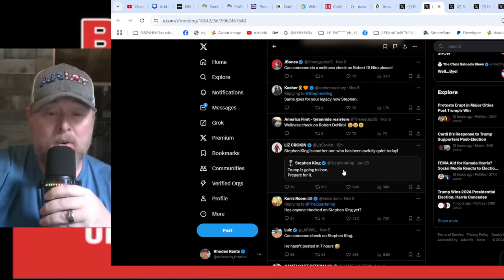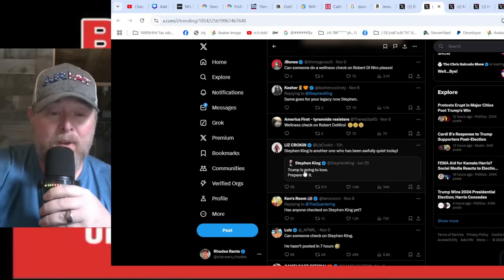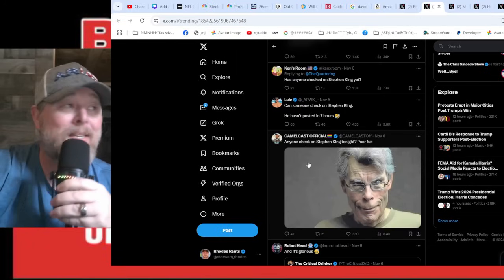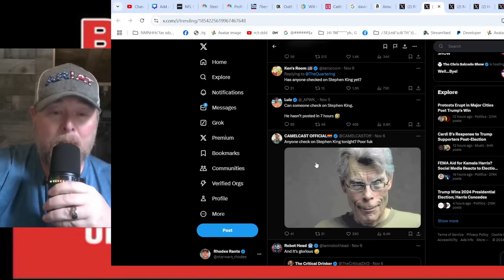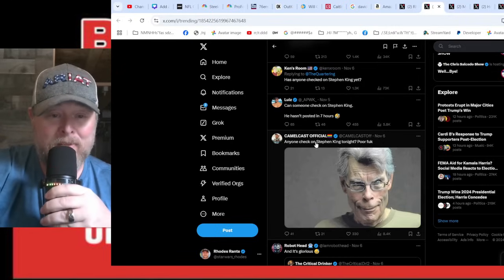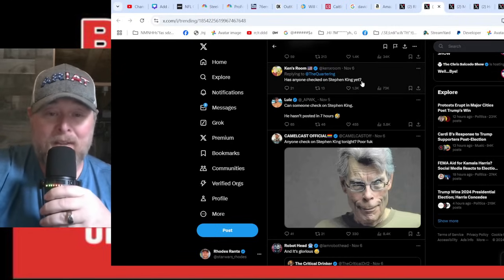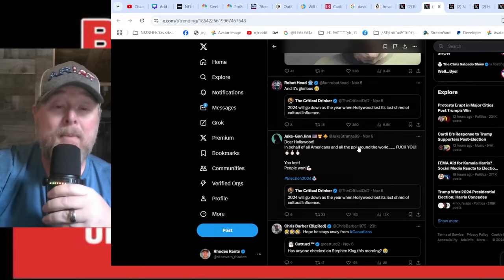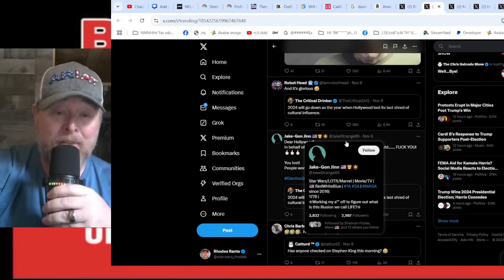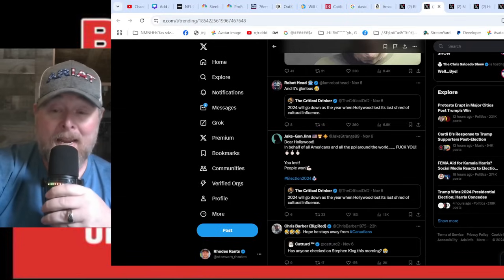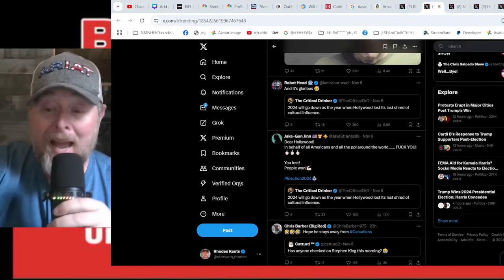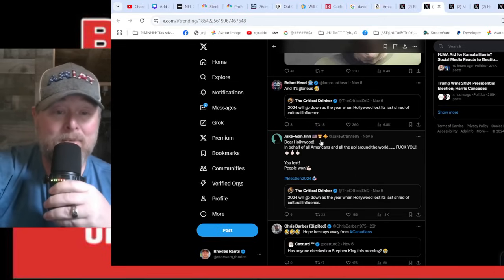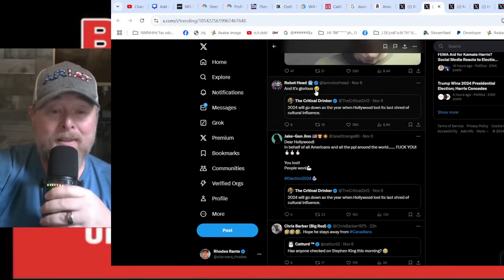Stephen King is another one who has been awfully quiet today. He posted June 25th: 'Trump is going to lose. Prepare for it.' Yeah, not only did he not lose, the Republicans had a tidal wave and it is beautiful. Has anyone checked on Stephen King yet? Maybe all of these guys are getting together for a trip out of the United States. How glorious would that be?